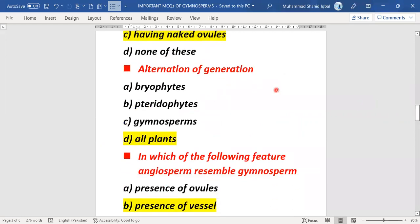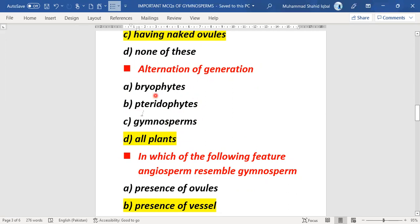The next MCQ: alternation of generations is present in which group — bryophytes, pteridophytes, or gymnosperms?